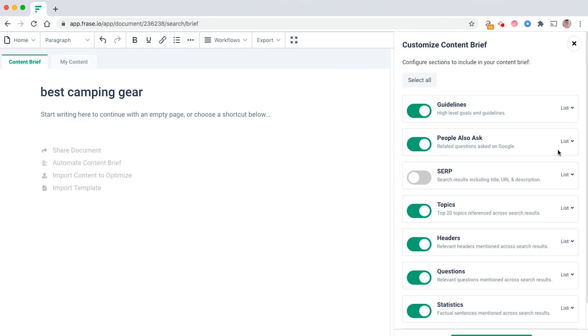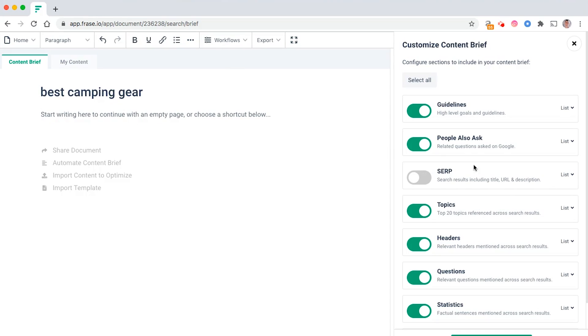What you can actually do is automate your whole content brief. If you've ever tried to create a content brief, you know that it takes a long time. But if you want to outsource your content, you need to create a content brief and some sort of guidelines and instructions for your writers to use so they can start writing your content. Frase pretty much automates most of this.